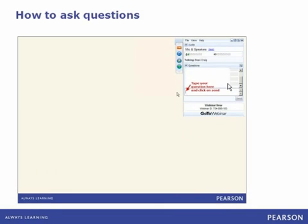Just quickly, hopefully we're going to be able to answer all of your questions throughout this webinar. However, if you do have a question, please make sure you submit it to us and we'll loop back at the end to answer any remaining questions.